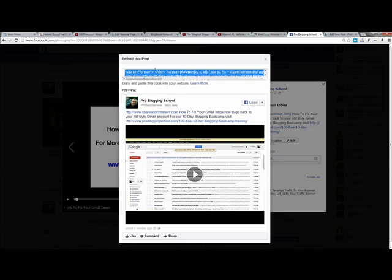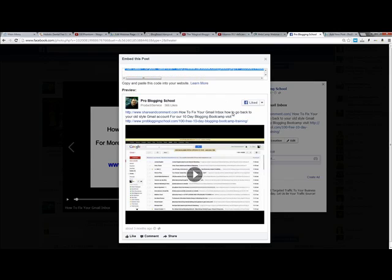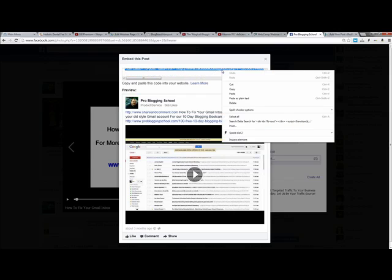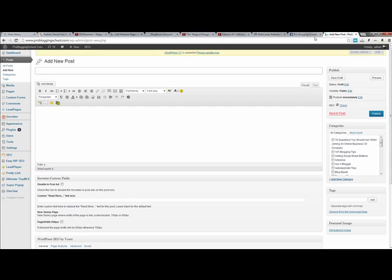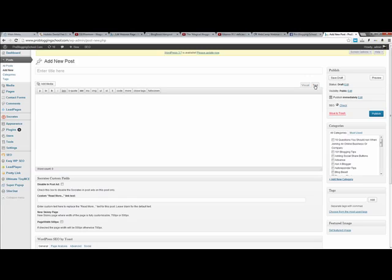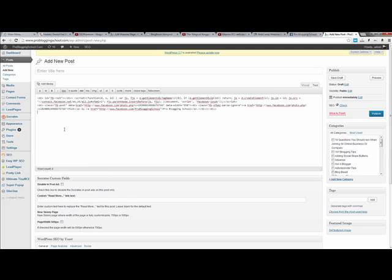And then up here you want to just make sure that the whole post is completely copied. So you copy that. And then what I recommend doing is take the title of your video, and then you go back to your post. And this is very important. It's very important that you change this from visual to text or else your video won't work. So just click on Text here. And then you can just paste that with a code in here.